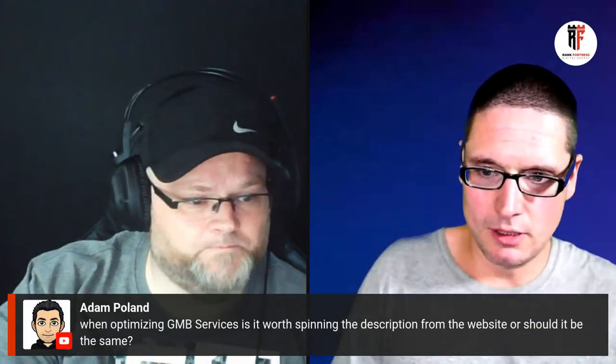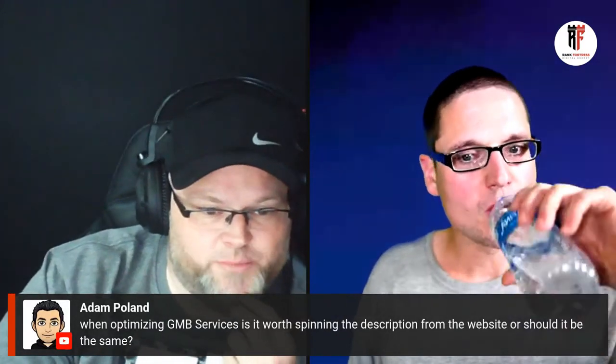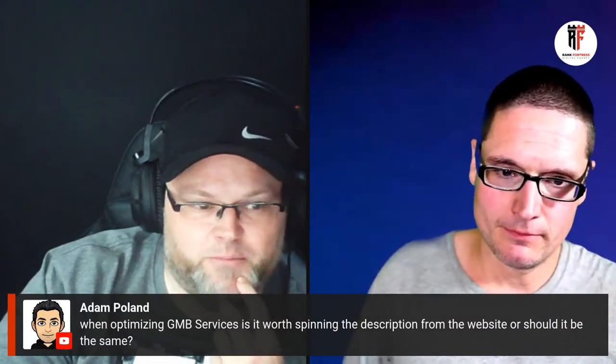We do that a lot with rank and rent. A lot of people will come to me and want to switch it from Snaps or Weebly to WordPress. I say, I need to see the site first — where you're at and are you getting leads? If you're getting leads, why are you going to switch it? It doesn't make sense. When optimizing GMB services, is it worth spinning the description from the website or should it be the same? I personally do identical — I think it's part of trust. I always just mirror.